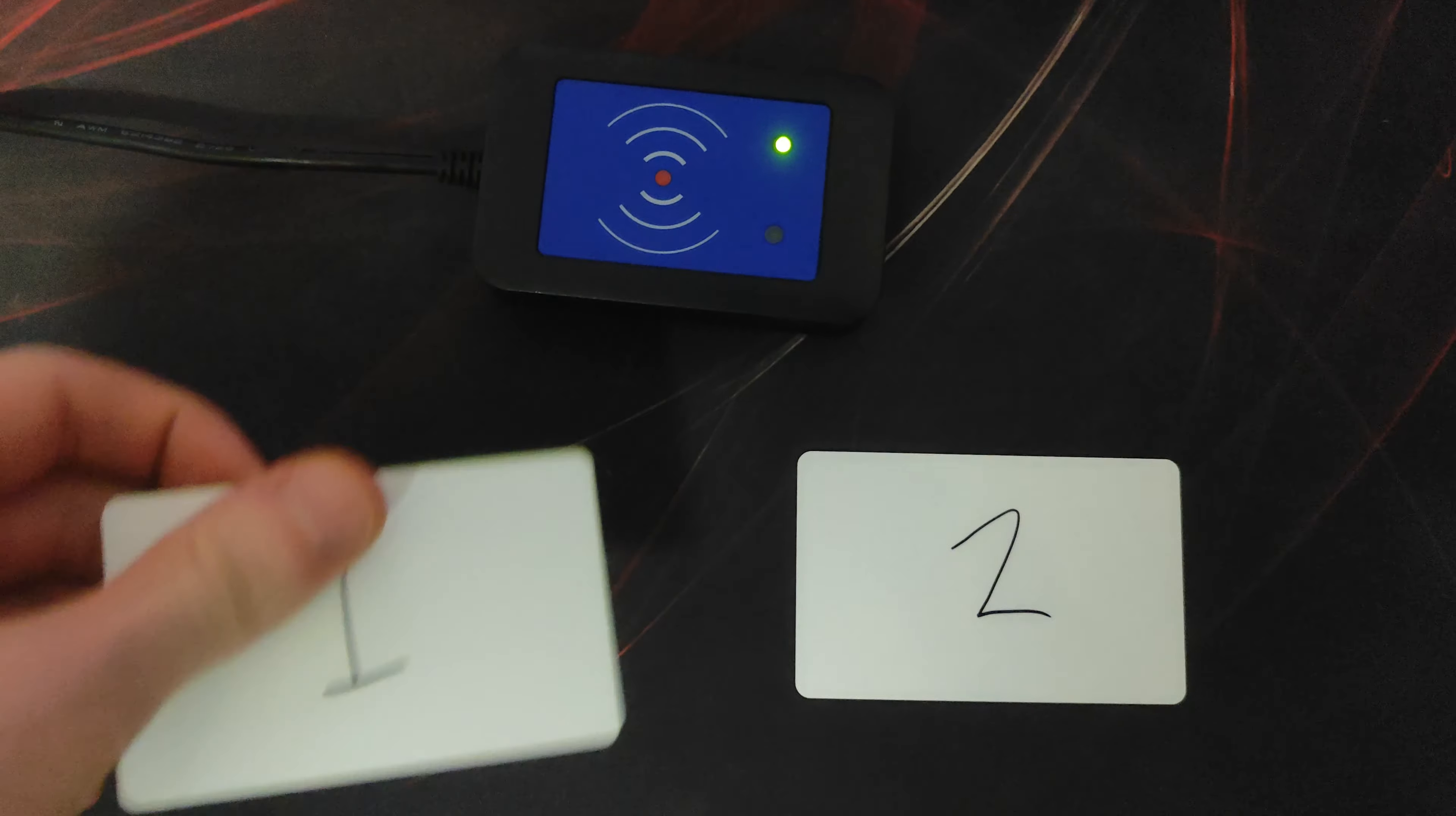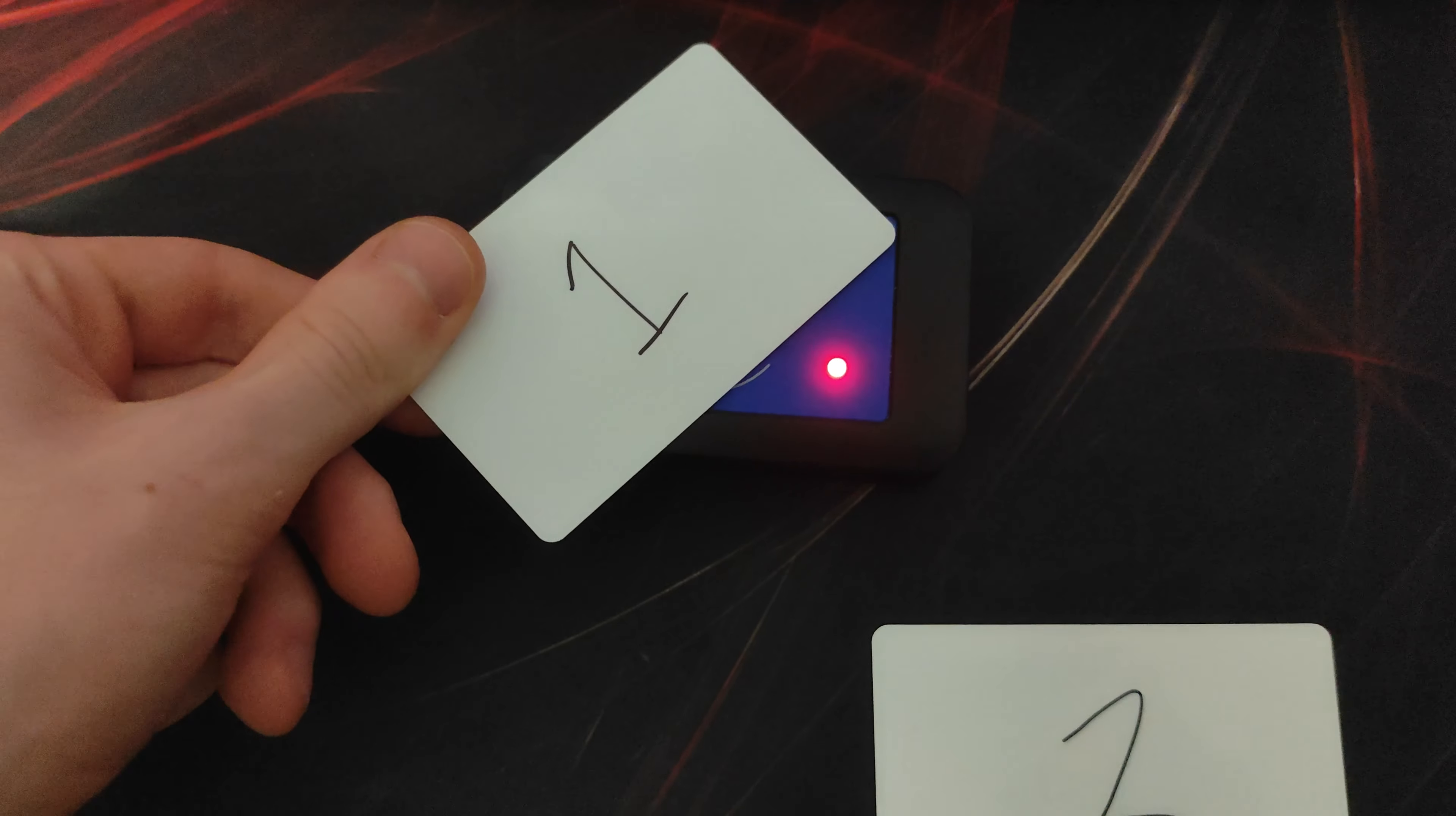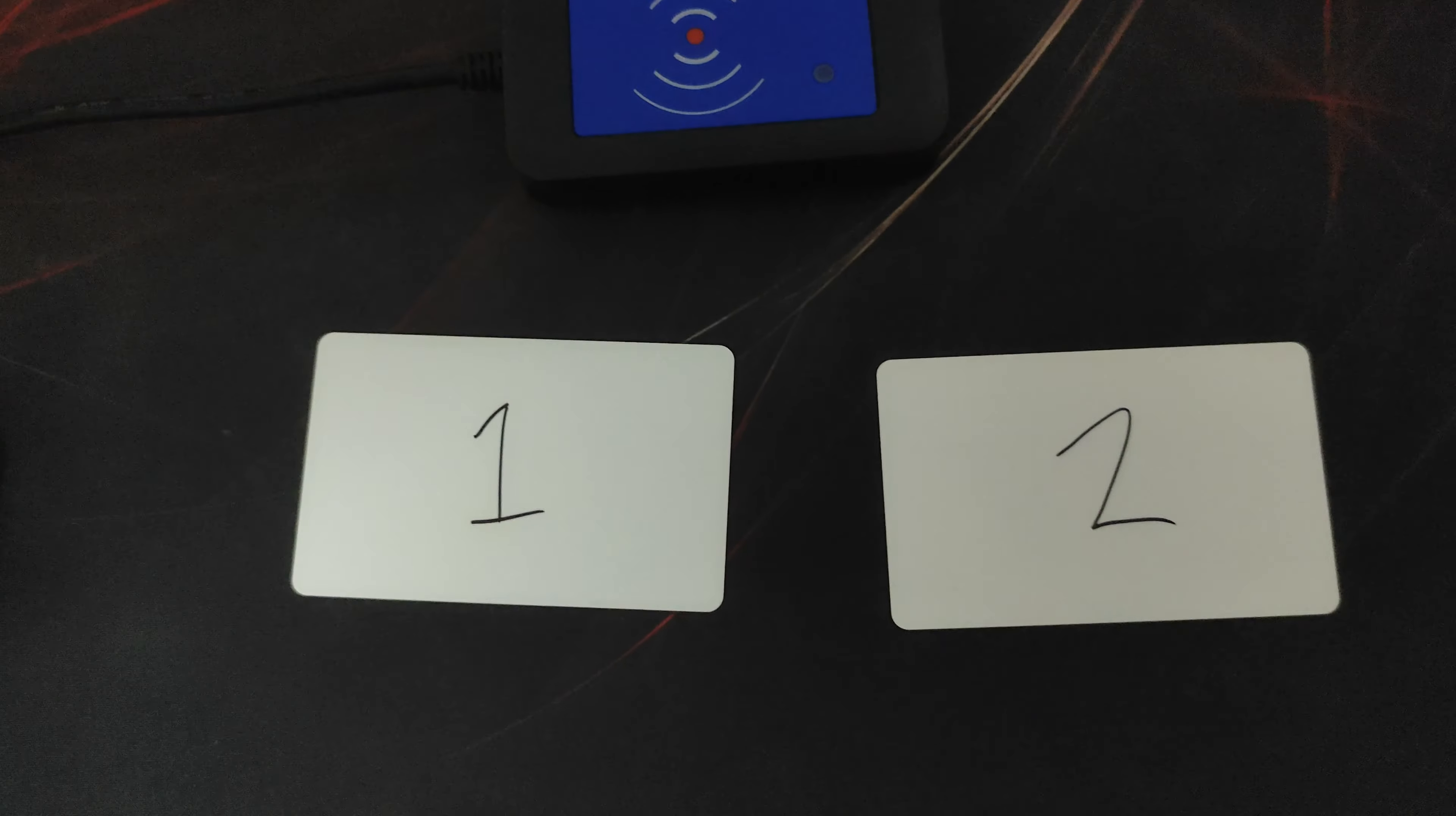So the scanner actually takes over two seconds to be able to scan again. Presumably so that it doesn't scan your card multiple times if you hold it down. But what's interesting is if I just pick up the scanner, I can alternate scanning these cards as fast as I want.